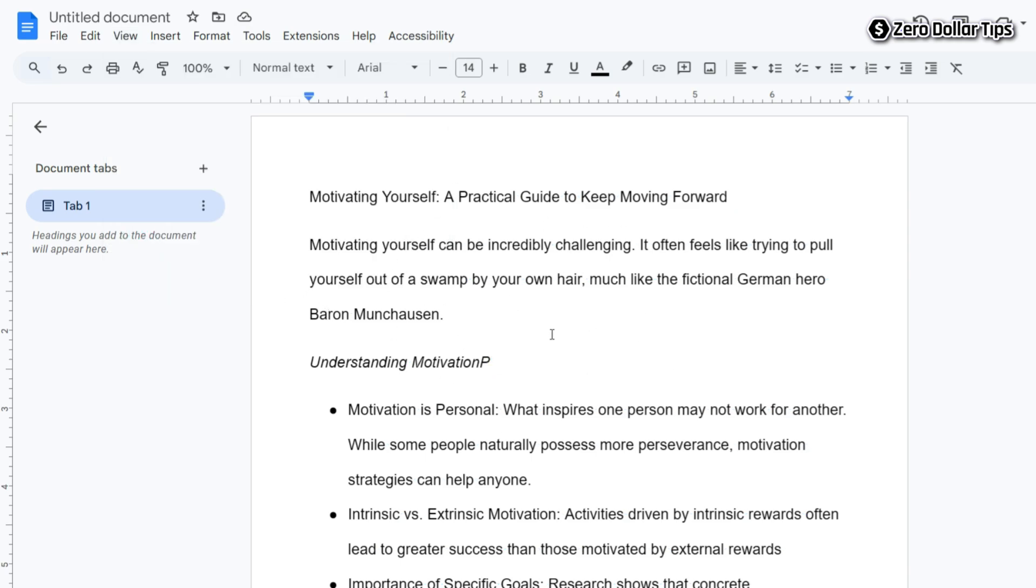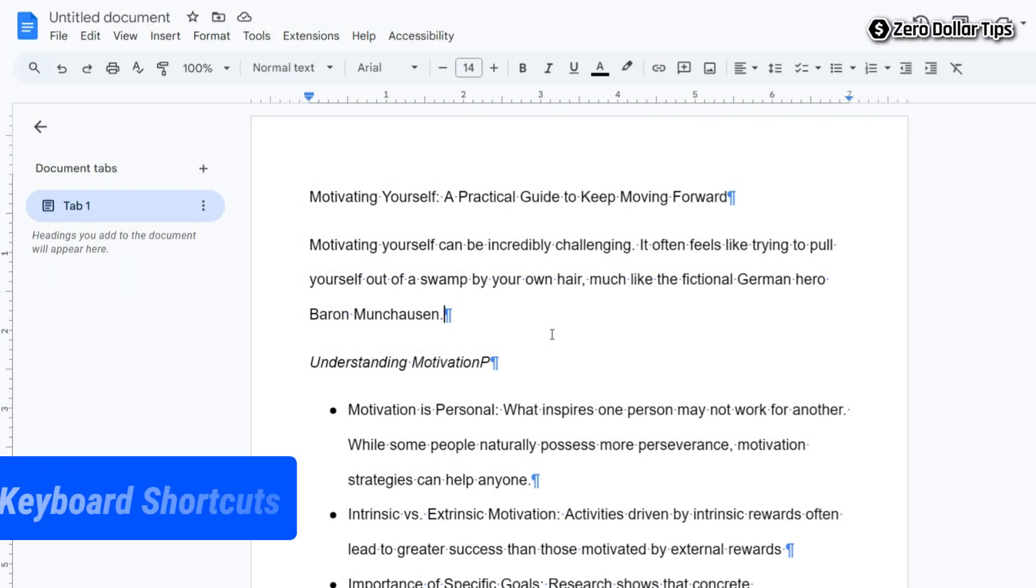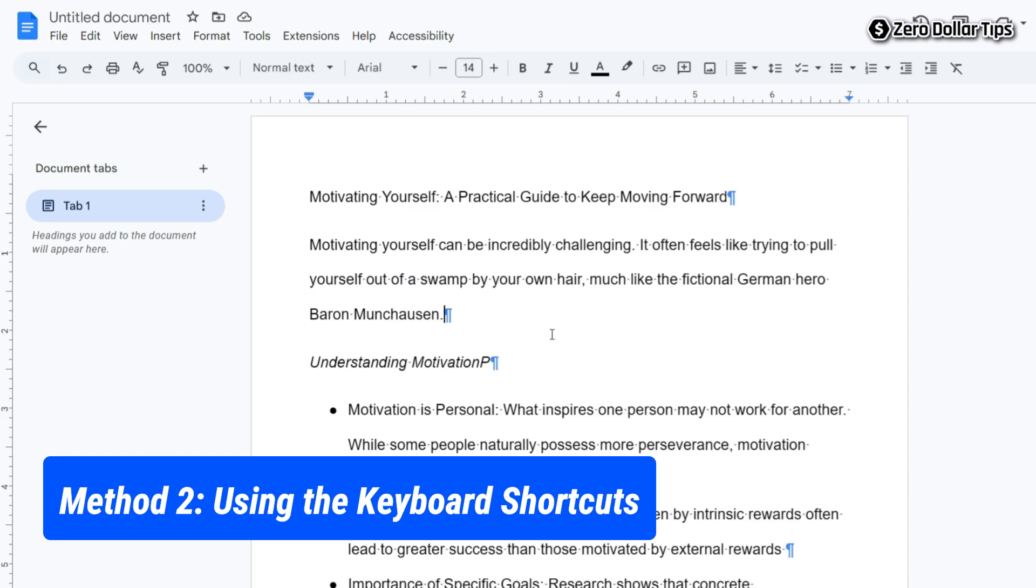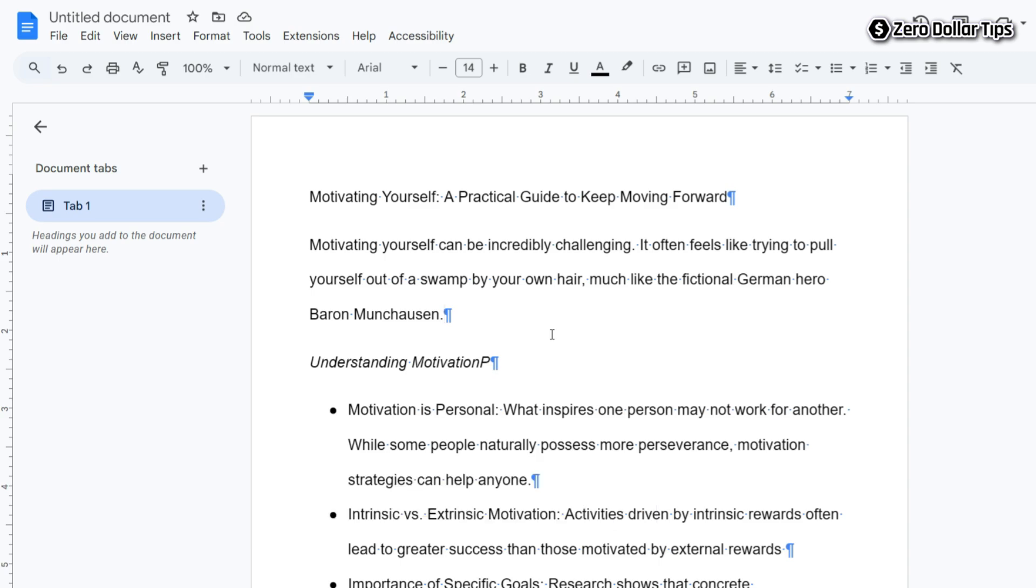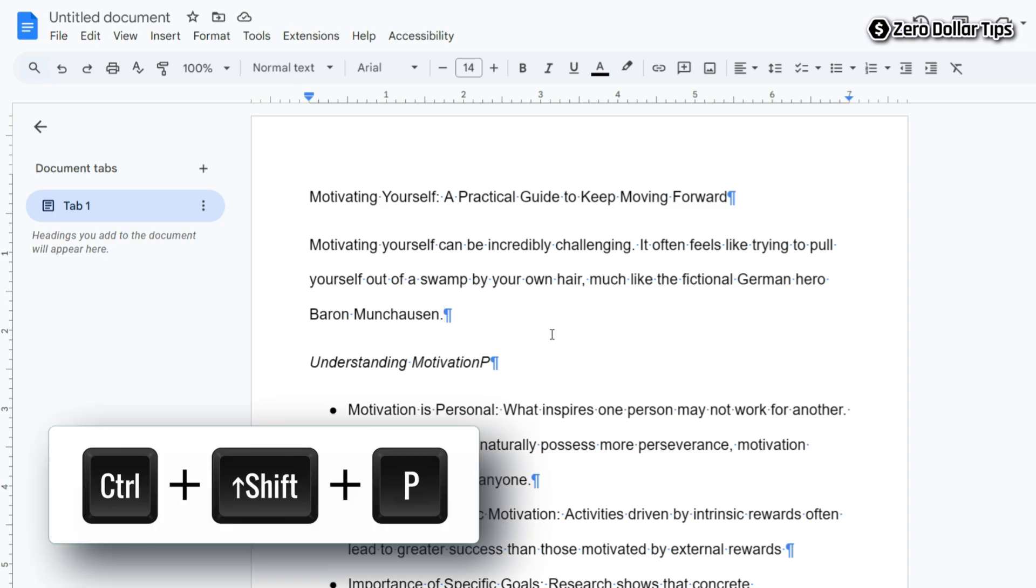The symbols will be removed from your Google Docs document. Let's see the next method. In case you are looking for the shortcut keys to remove paragraph symbols in Google Docs, simply press Control+Shift+P.